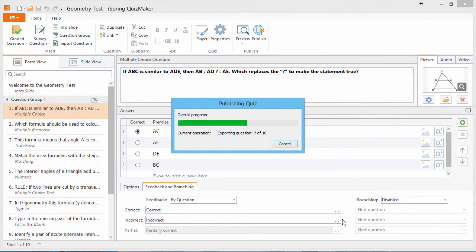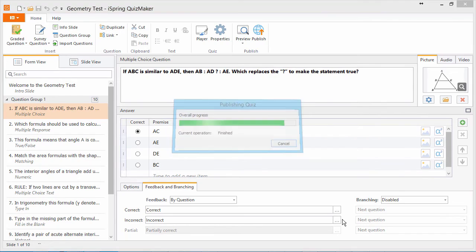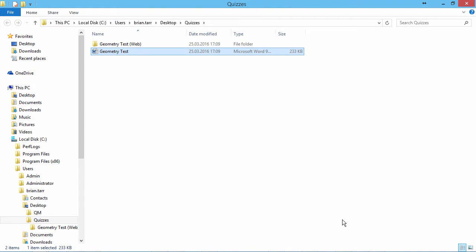Quizmaker will now export all our questions to an MS Word document for inspection before we print it out. When it's done publishing, the document file will be shown in the folder.